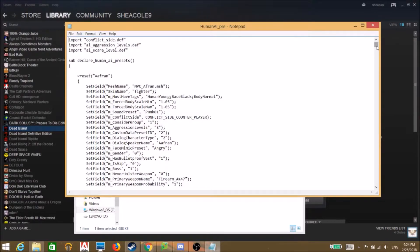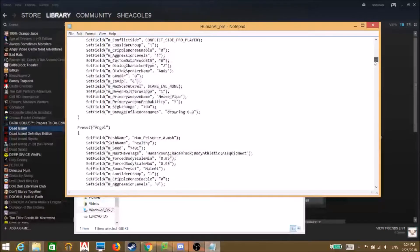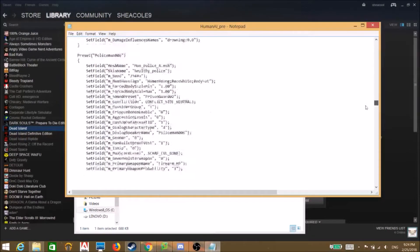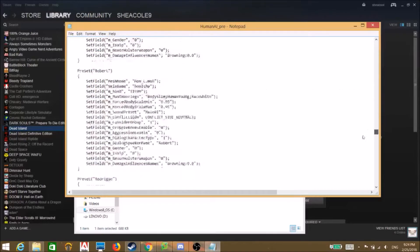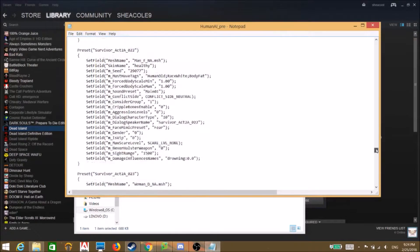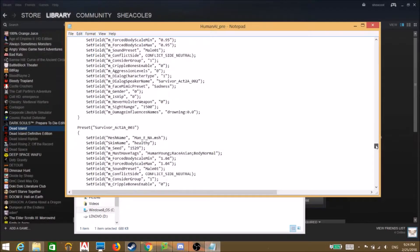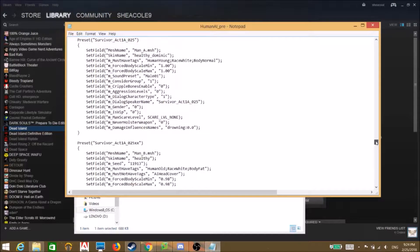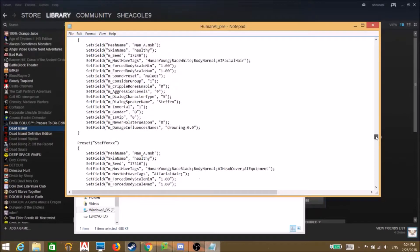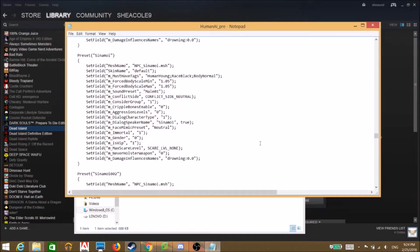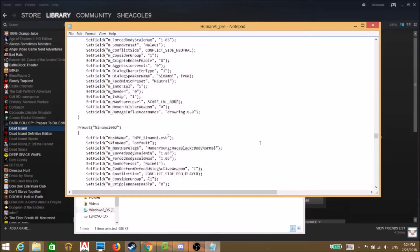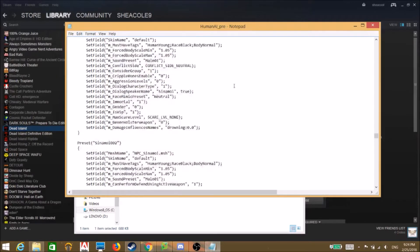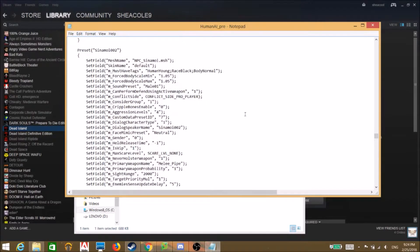And then here you go. This is the list of every single character in the entire game, which is super dope. But of course there's only one character we actually care about so we're gonna find him.